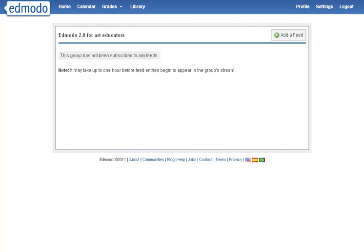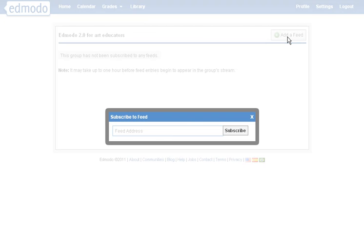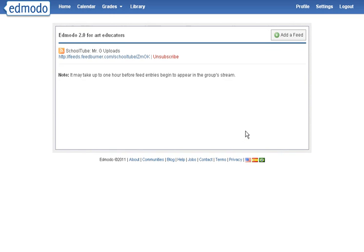Then go back into Emodo, hit add a feed, and control V to paste it, and subscribe.